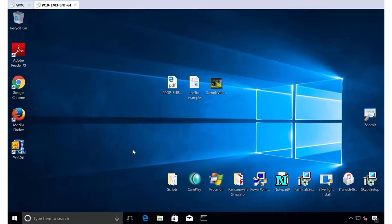Hi, this is Jeremy Moskowitz, Group Policy MVP and founder of PolicyPak Software. In this video, I'm going to show you how you can use Group Policy and PolicyPak to get out of the local admin rights business.